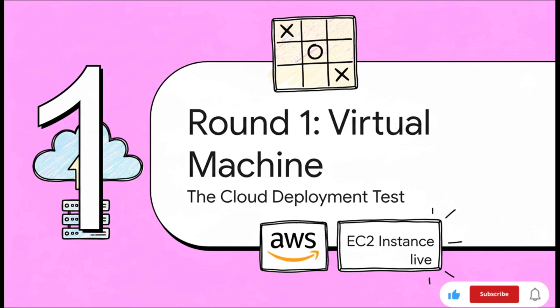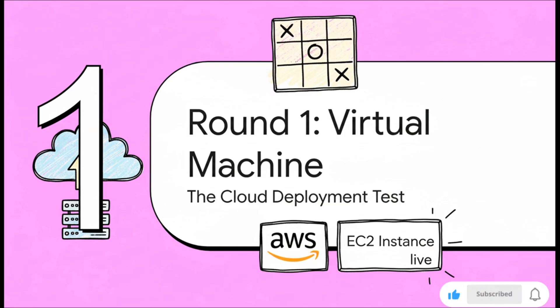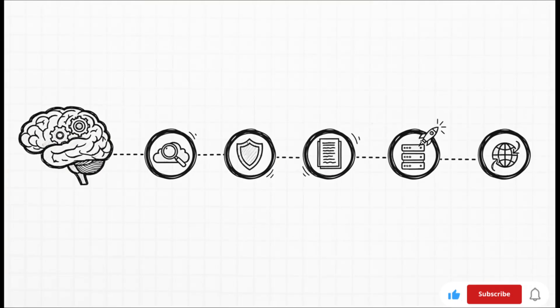So we're starting with the basics. The mission: get that tic-tac-toe game up and running on a good old AWS EC2 instance—simple, effective, and live on the internet for anyone to see.